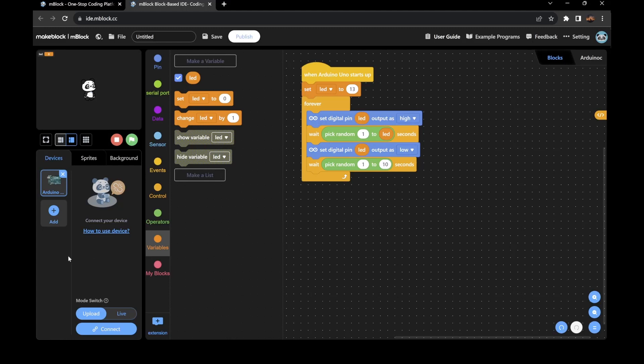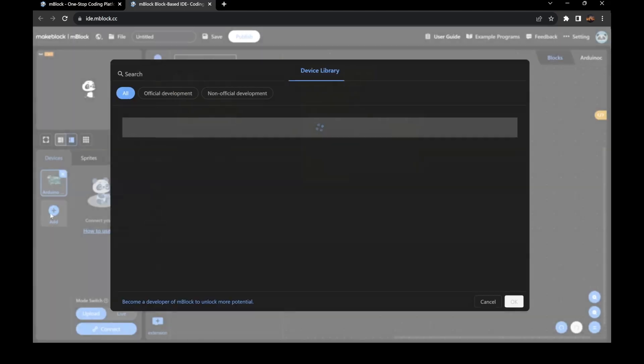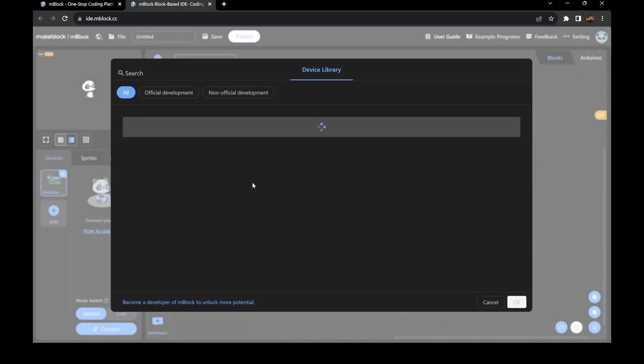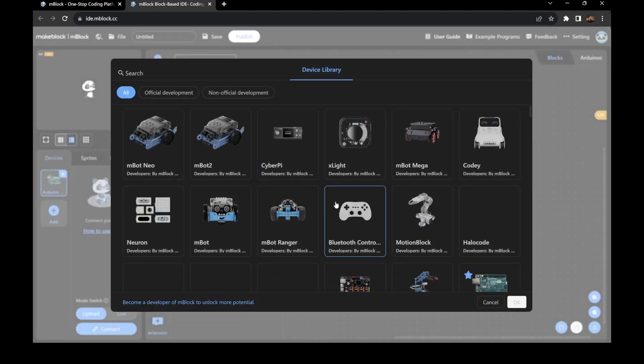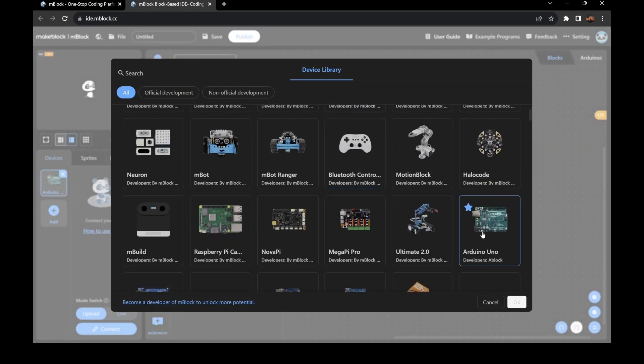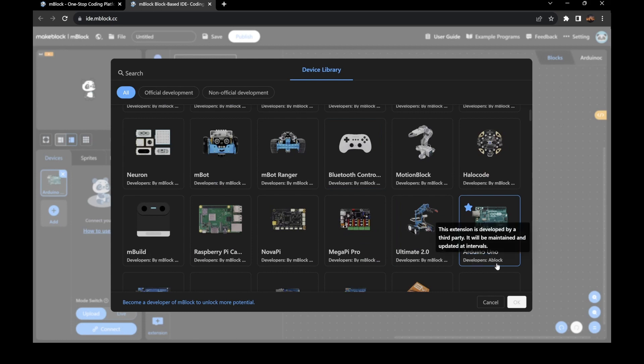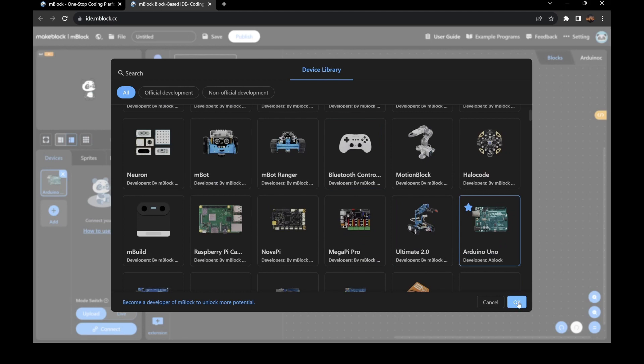When you're uploading your code, first you want to make sure you have the right device. The device you should have will be the Arduino Uno, with the developer being Ablock. Make sure that's there.